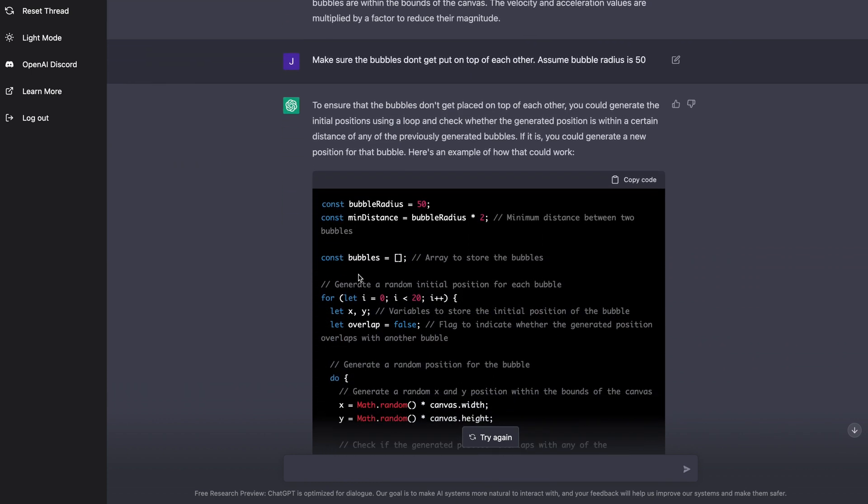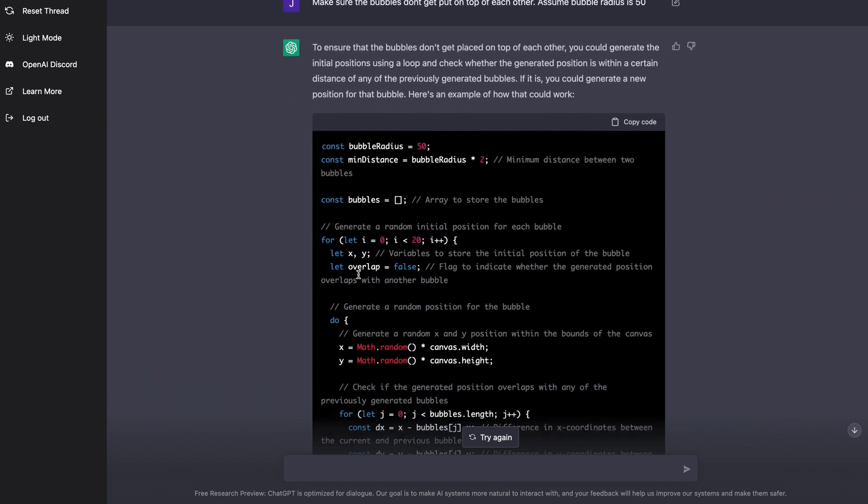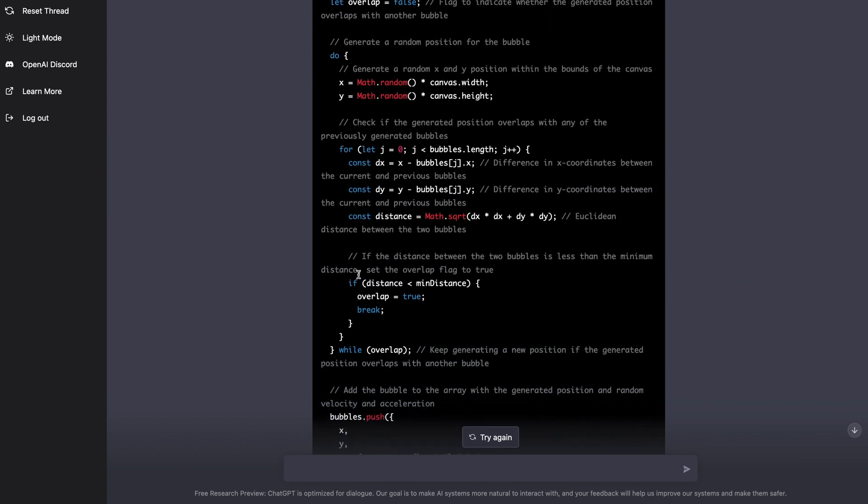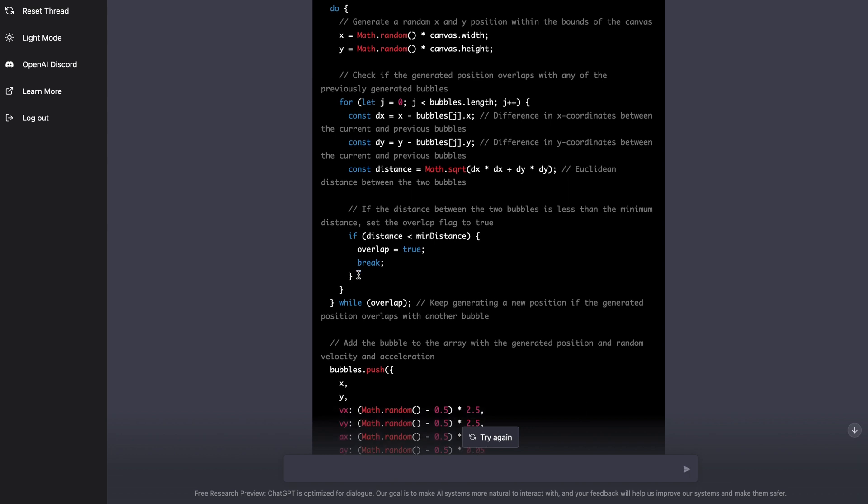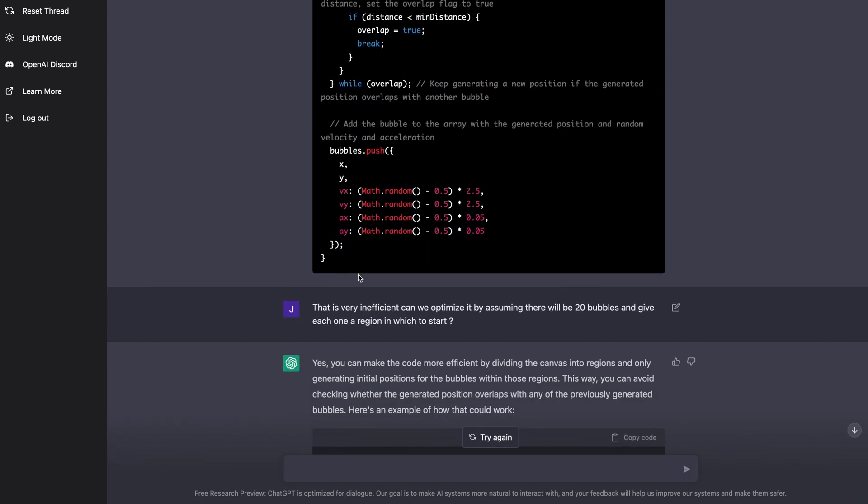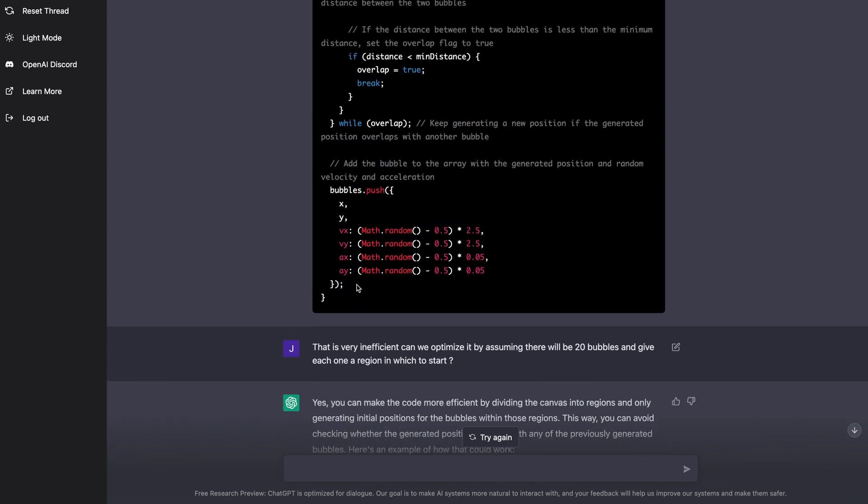So then it said, to ensure that the bubbles don't get placed on top of each other, and it generated some code, right? But then that code made it such that the bubbles weren't nice and evenly distributed on the screen.